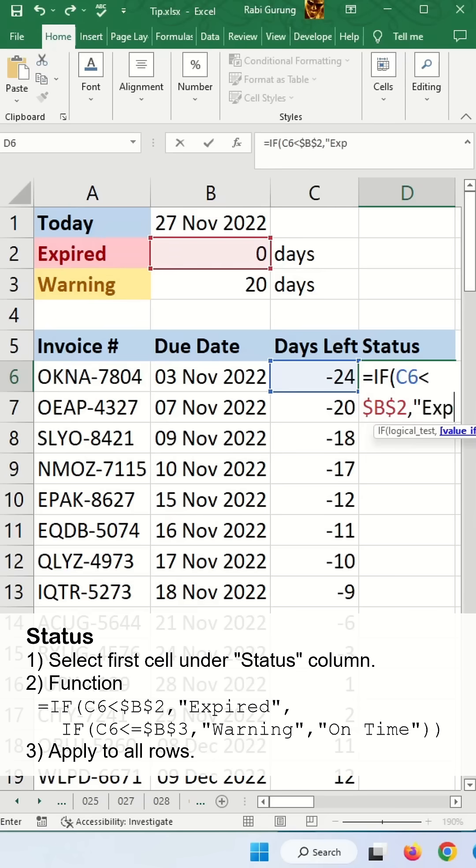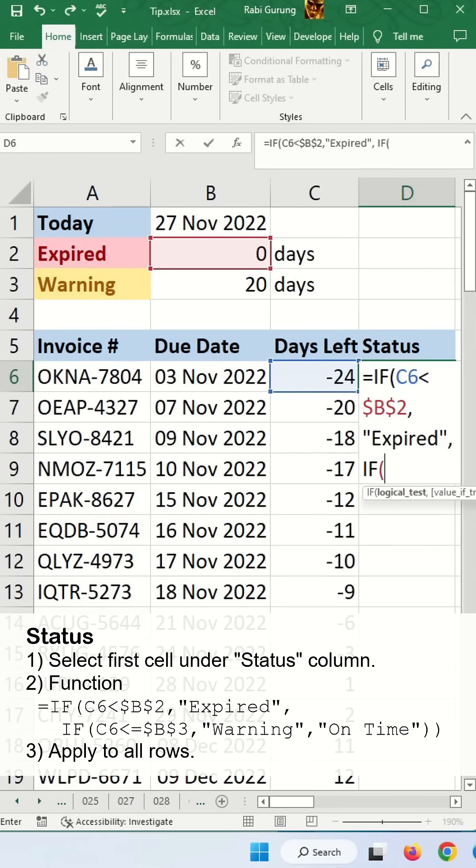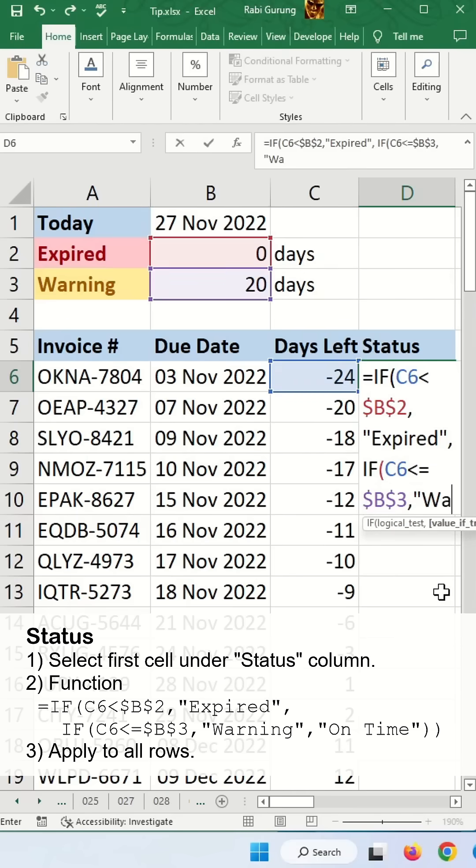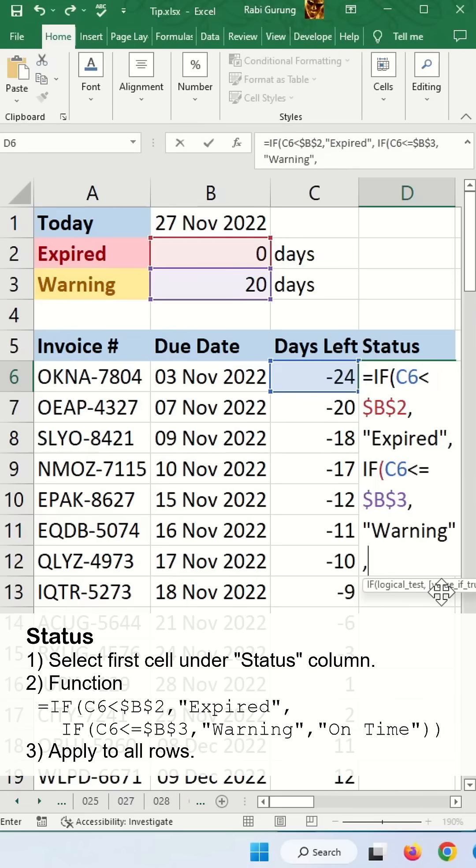Then you say expired, and another one would be the IF condition for the second one. If this day less than or equal to this day, F4 to make it fixed again. You're going to say warning. All else condition will be on time.